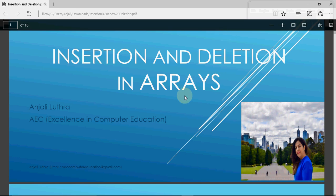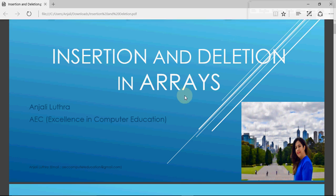Hey all, this is my fifth video for learning arrays in C. In this video we're going to discuss how we can perform insertion and deletion in an array. Insertion and deletion are the major operations which have to be performed on any data structure. In arrays, insertion and deletion are performed by shifting the elements from their positions.